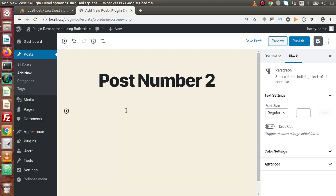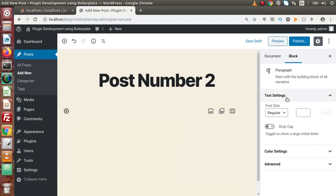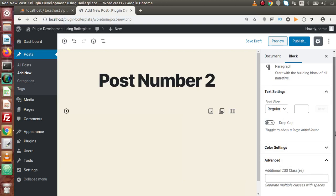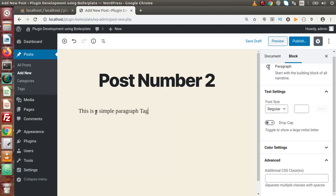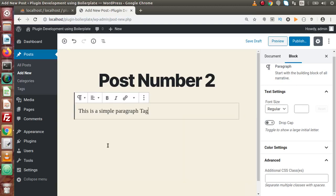If we simply click on this placeholder, this is a simple paragraph block. On the right-hand side we have block settings telling us to start building with the building block of all narrative. There are text settings, color settings, and advanced options where we can pass our own custom CSS class. So let's write 'this is a simple paragraph tag'. After this paragraph block, if we want to add more blocks, we can click on the Add Block icon.